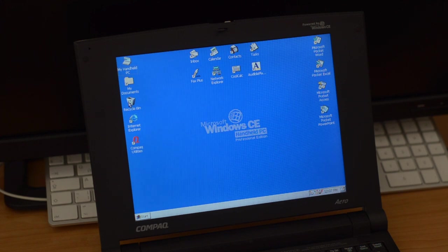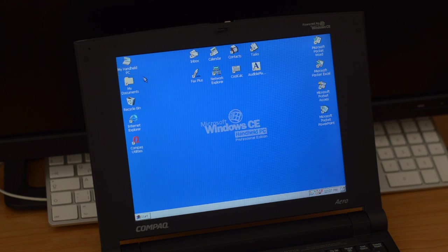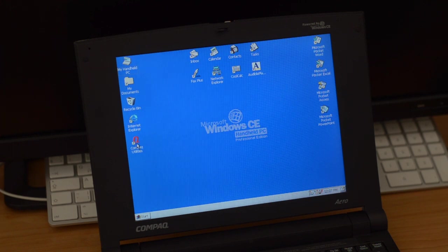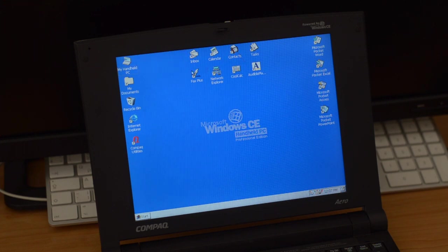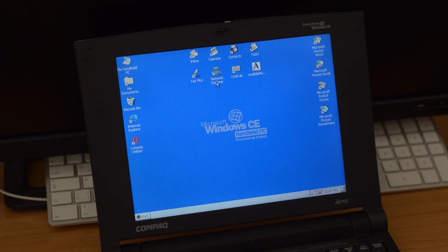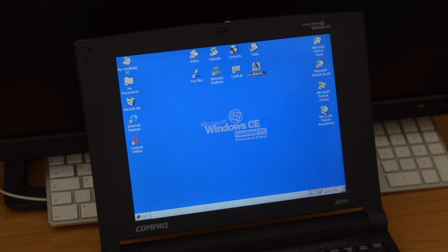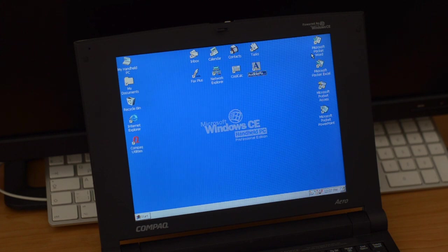But the desktop is really well organized, so we have here my handheld PC, my documents, recycle bin, Internet Explorer, looks like IE5 I would say, some compact utilities, then here inbox, calendar, contacts, task, some fax application, network explorer, there's probably some Samba. I have Word, Excel, Access, and PowerPoint, and I'm going to be reviewing these applications thoroughly as we go in future videos.